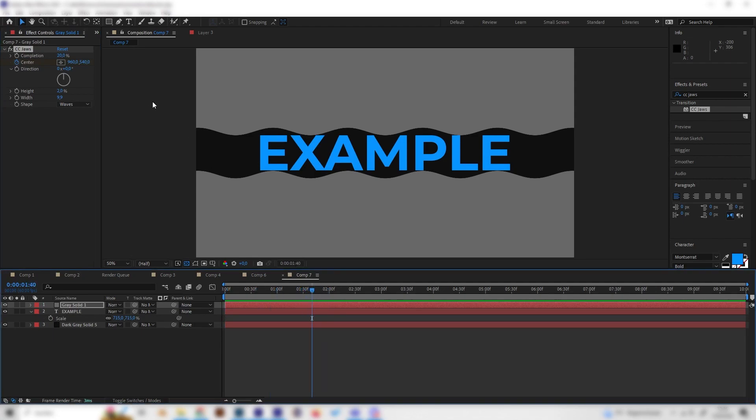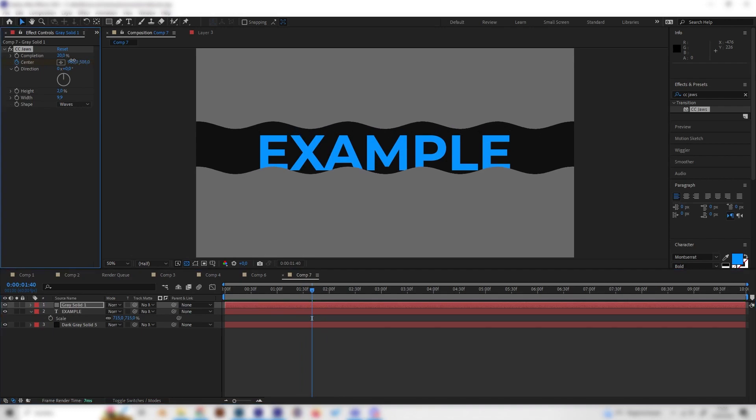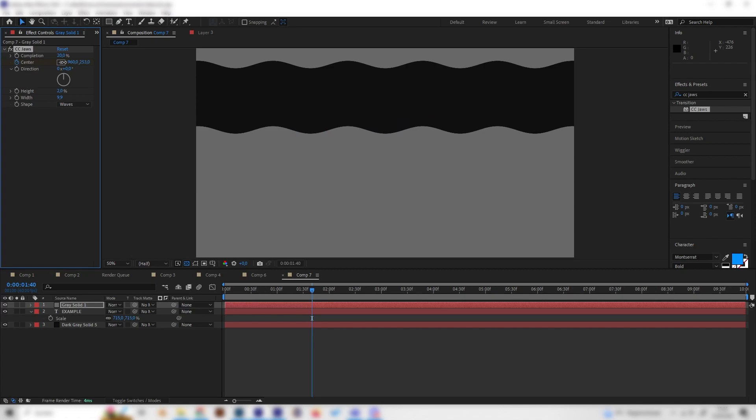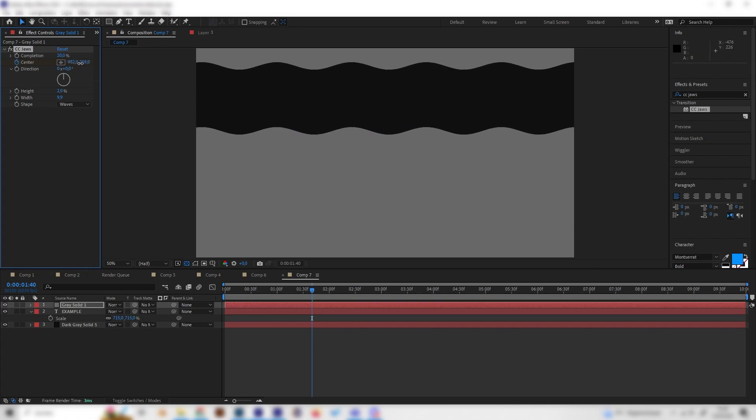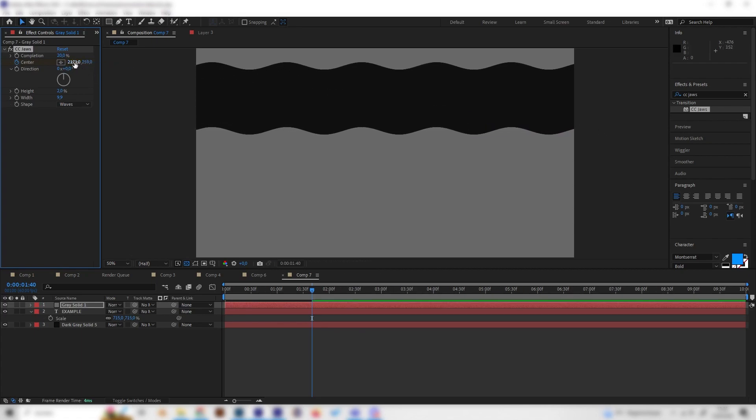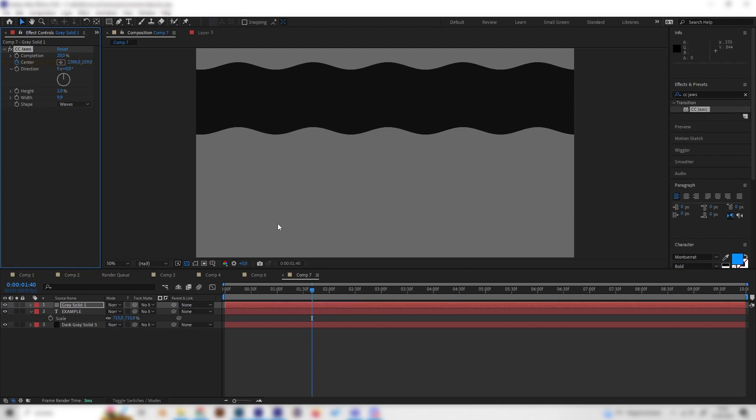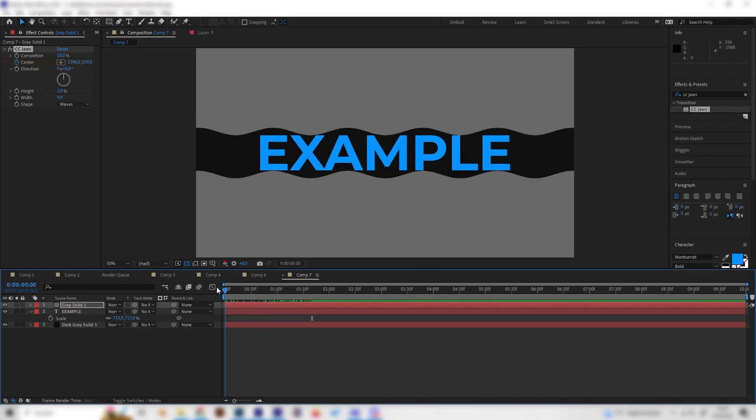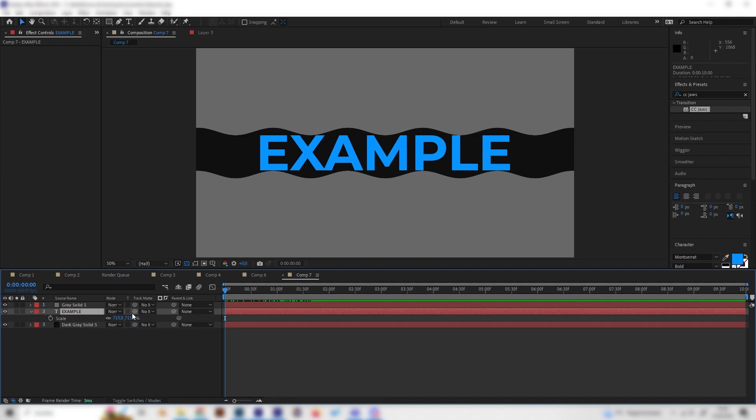Something like this and just bring this up first of all so the text is fully covered, and also bring it to the right a bit but not too much, just something like this so we get this animation. And now it's really important that this solid is above the text.